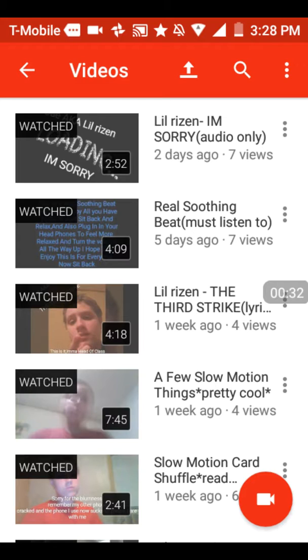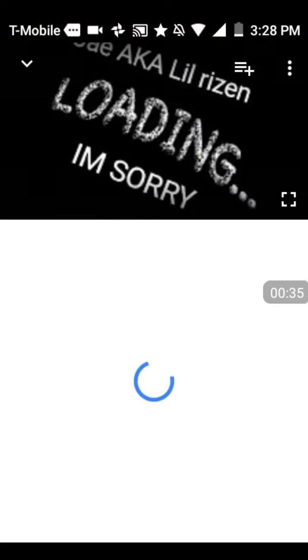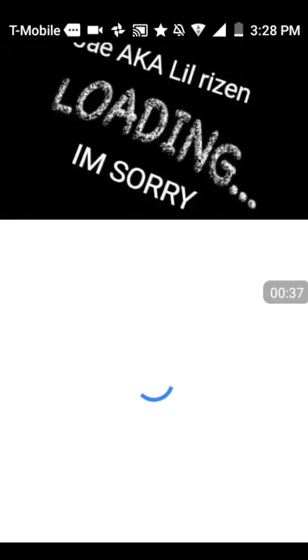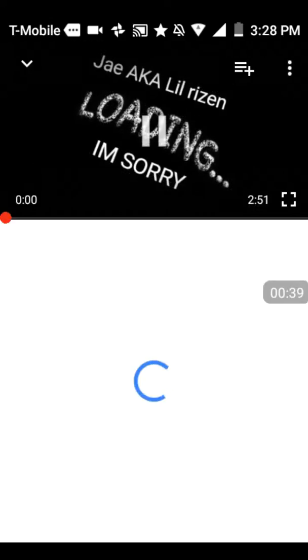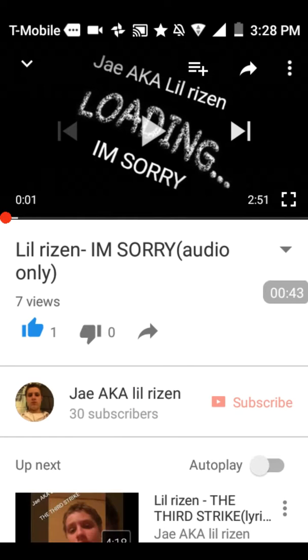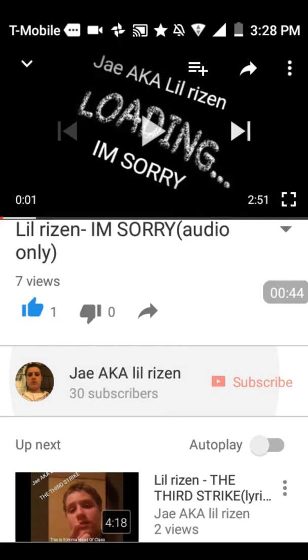That's my new song, got 7 views on it. This is my new song, hope y'all liked it.